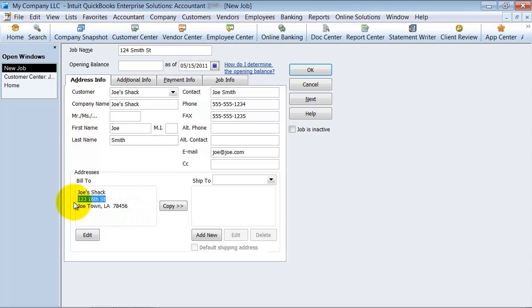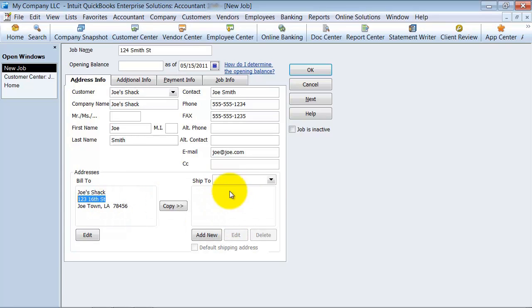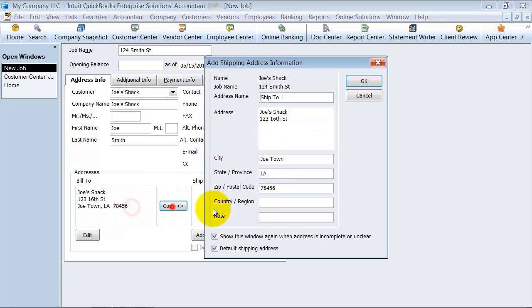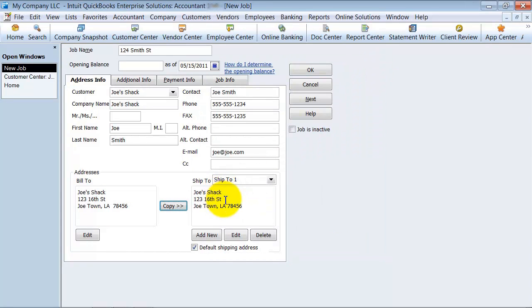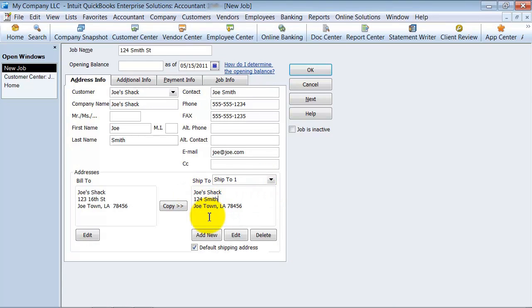So I'm going to put in here my bill to address. It's still going to be the same. I'm going to be invoicing corporate. I'm not going to be invoicing the individual store, but the ship to address is going to be different. So I'm going to copy this over here, but then I'm going to change it to say 124 Smith Street, Joe Town, LA.